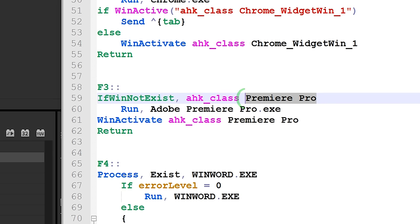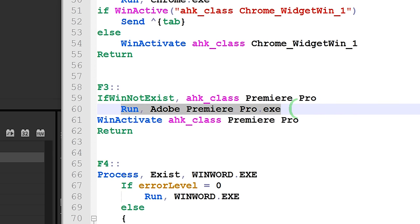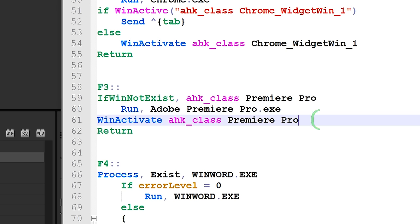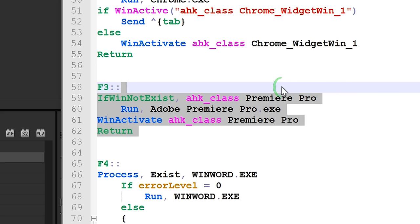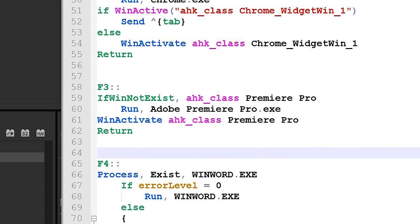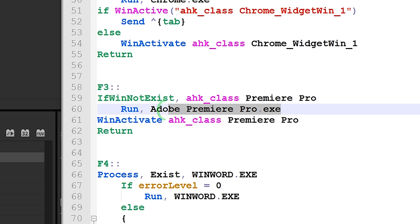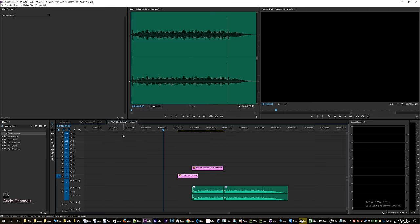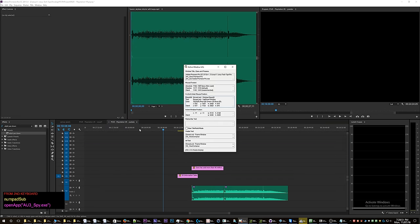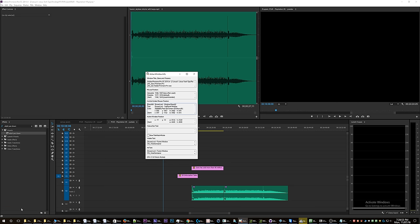running? No? Okay, then run Premiere Pro and also activate Premiere Pro. That's literally all that is involved with this particular shortcut. In AutoHotkey, this information is important and this information is important, and what you do